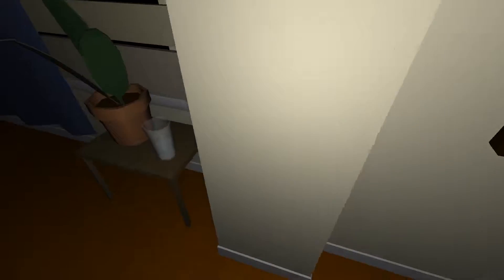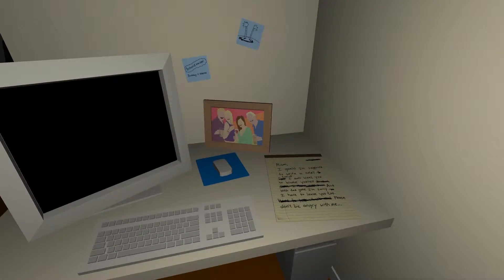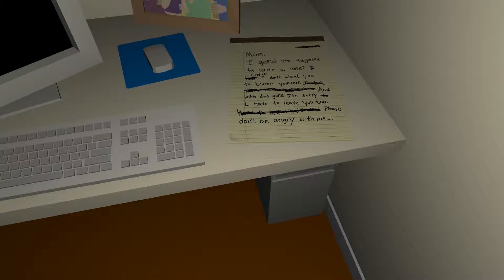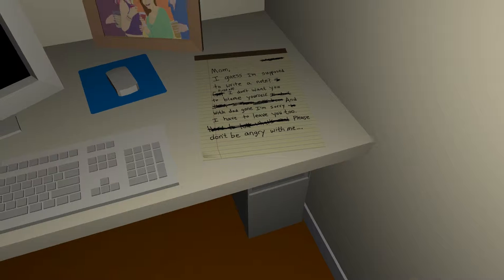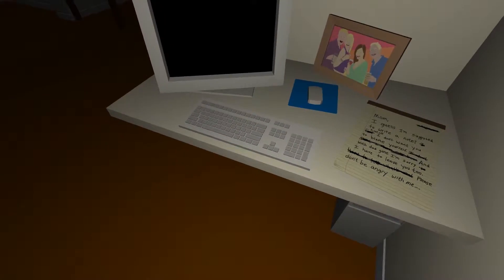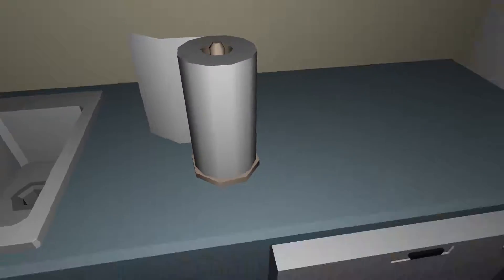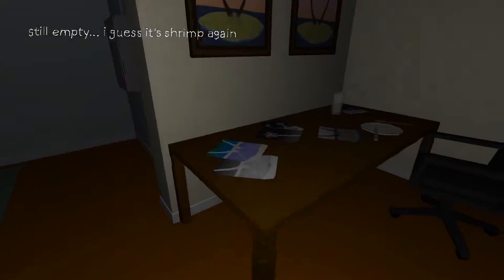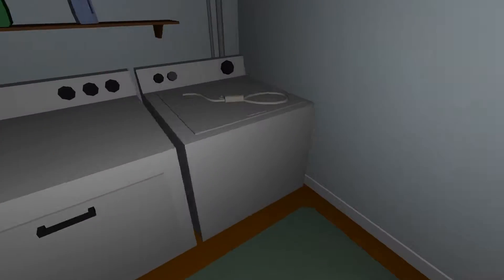None of these light switches work. Oh, that is creepy. Which one is this guy — is the question. There's a note: 'Mom, I guess I'm supposed to write a note. First off, I don't want you to blame yourself. What dad got — I'm sorry. Please don't be angry with me.' He's gonna kill himself. Password: birthday and address — there you go. Turn on the stove, turn on the TV, microwave, paper towels, fridge. Nothing in the fridge — I guess it's shrimp again. Oh, he harvests the shrimp. 'Could it be man-made? If so, what are the implications?' Oh, there's a noose — death by asphyxiation.